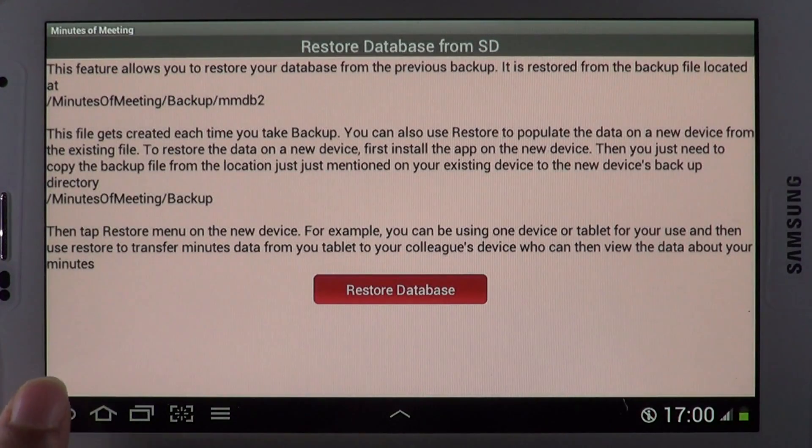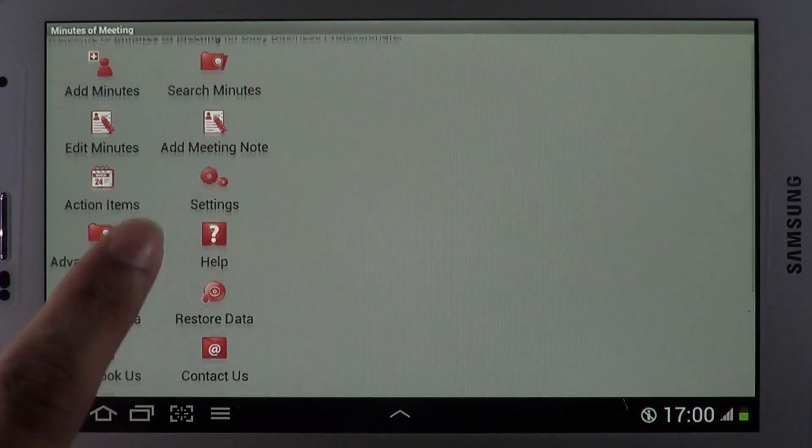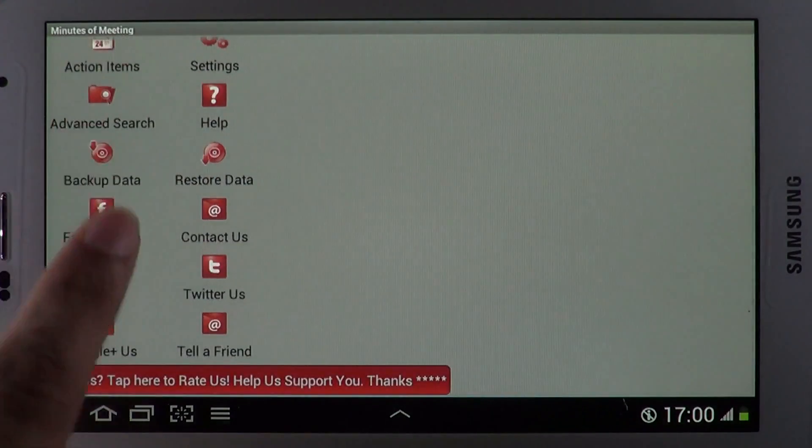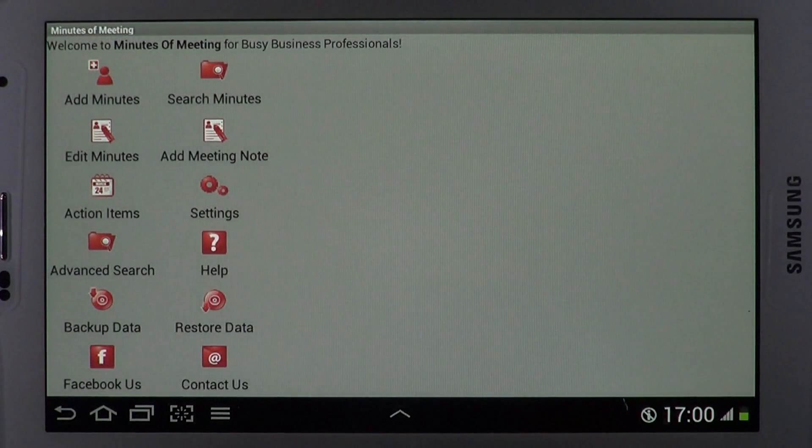Meeting management never got any easier. Grab Minutes of Meeting from Google Play and tap along.